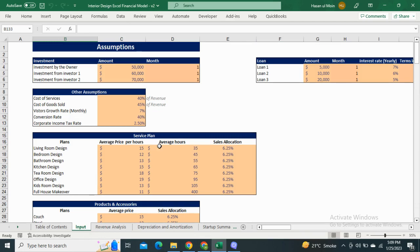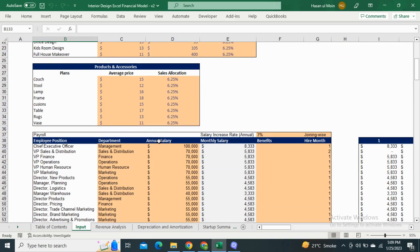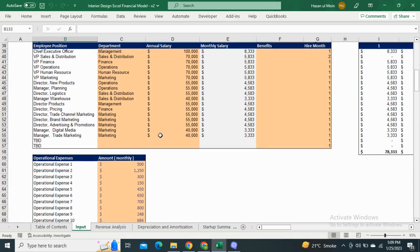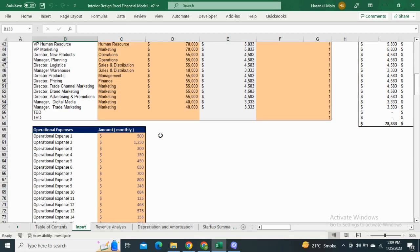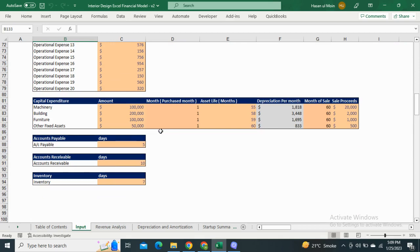Moving on to the input sheet, it includes assumptions for capital structure, services plan, segmentations, and products such as couch, lamp, frame, and rugs. It also includes payroll assumptions, operating expenses, capital expenditure, and account payable, receivable, and inventory days assumptions.